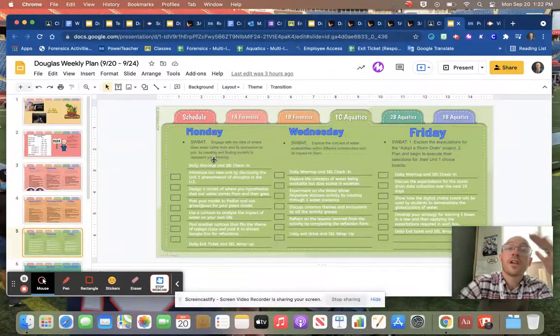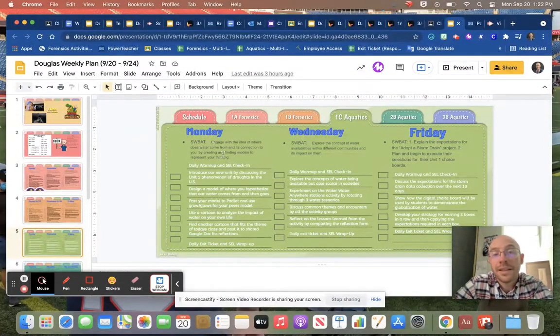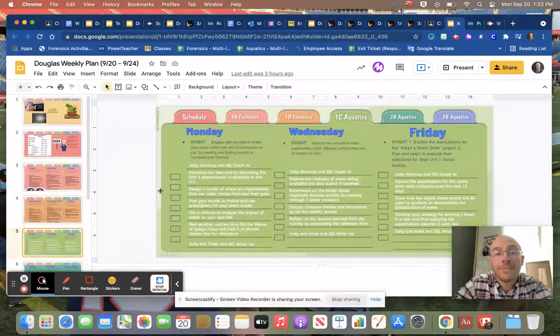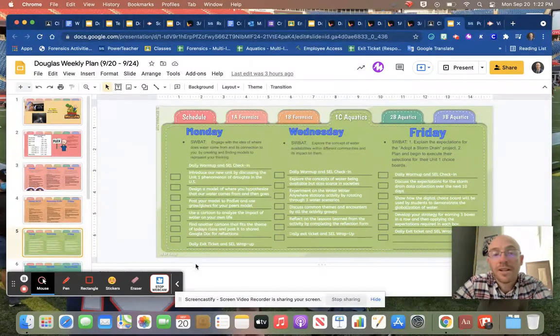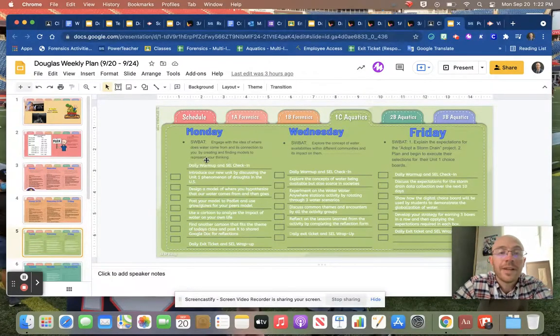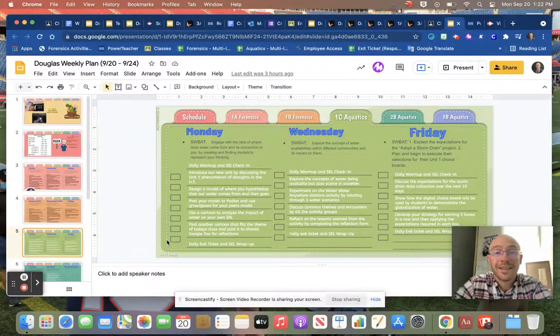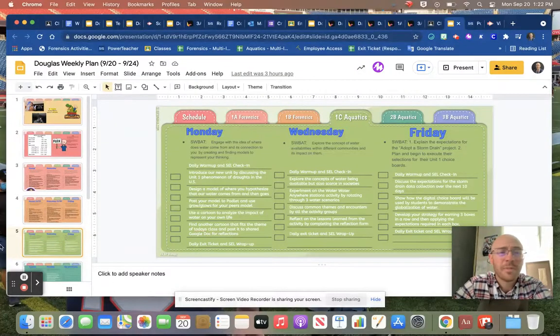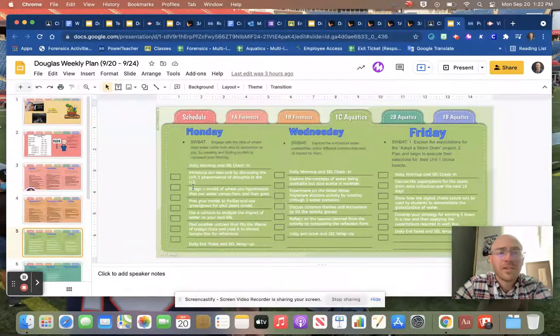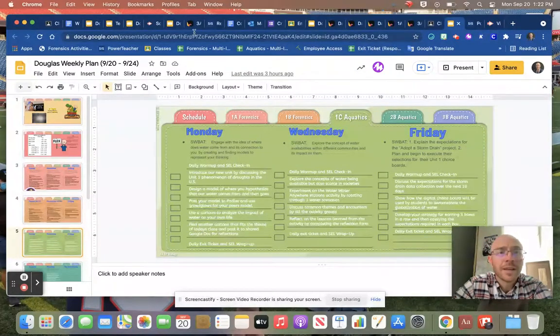If you're not checking the daily plan, please go ahead and check this. I update this every single weekend, so check that out before class. It's always a good thing.